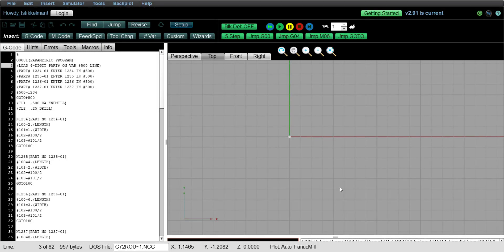All right, several of you have asked me if the G-Wizard editor can be used to run or simulate Macro B programs.